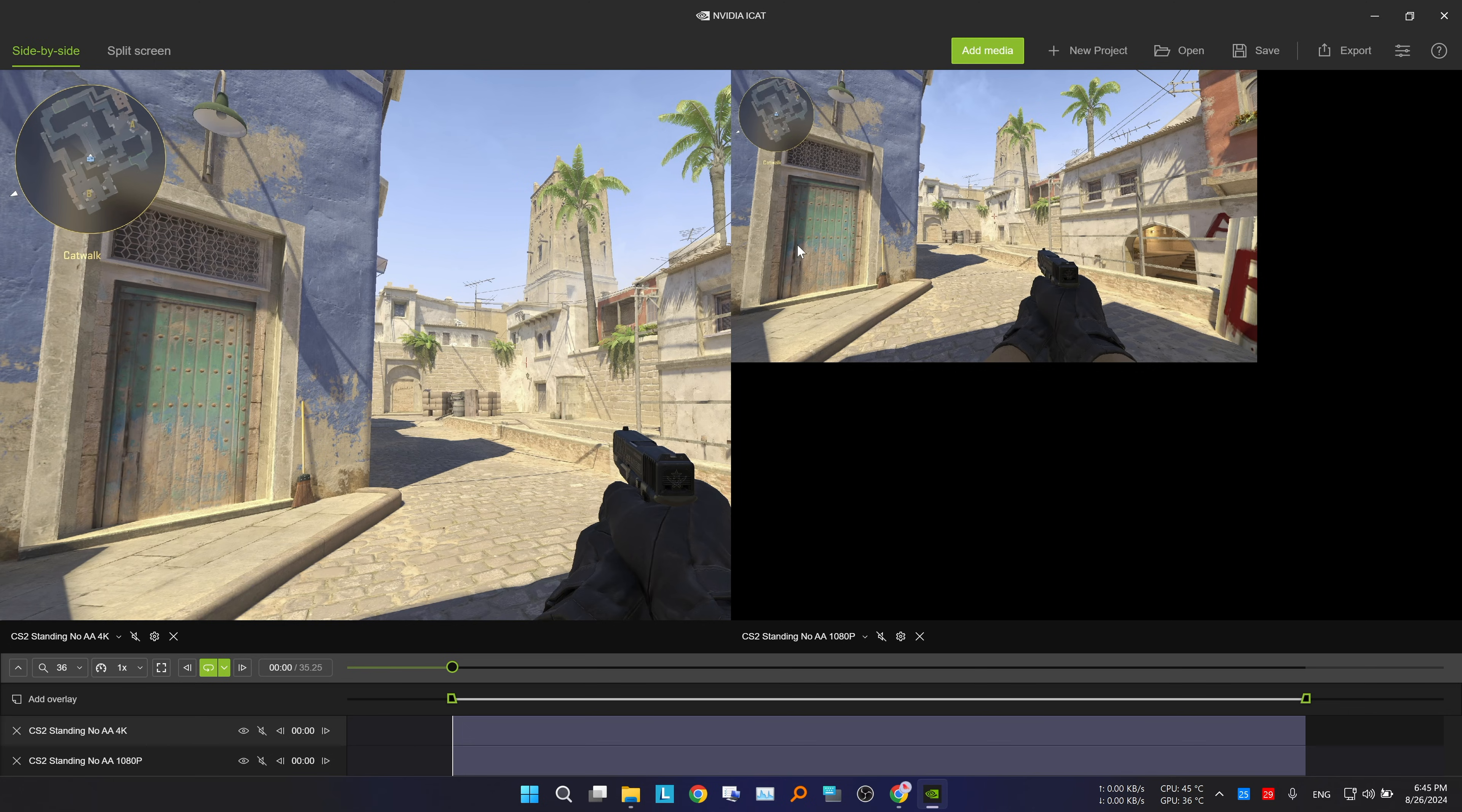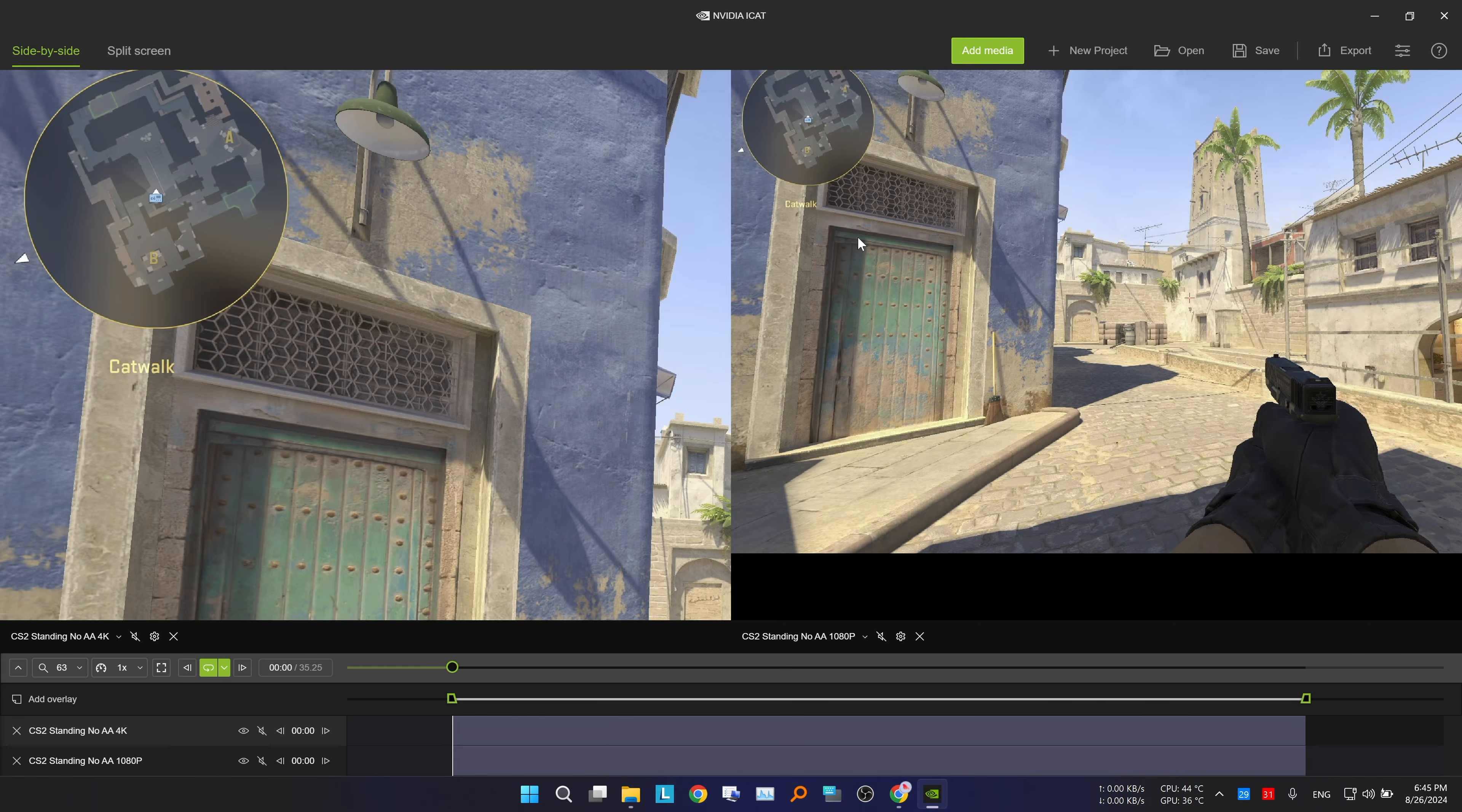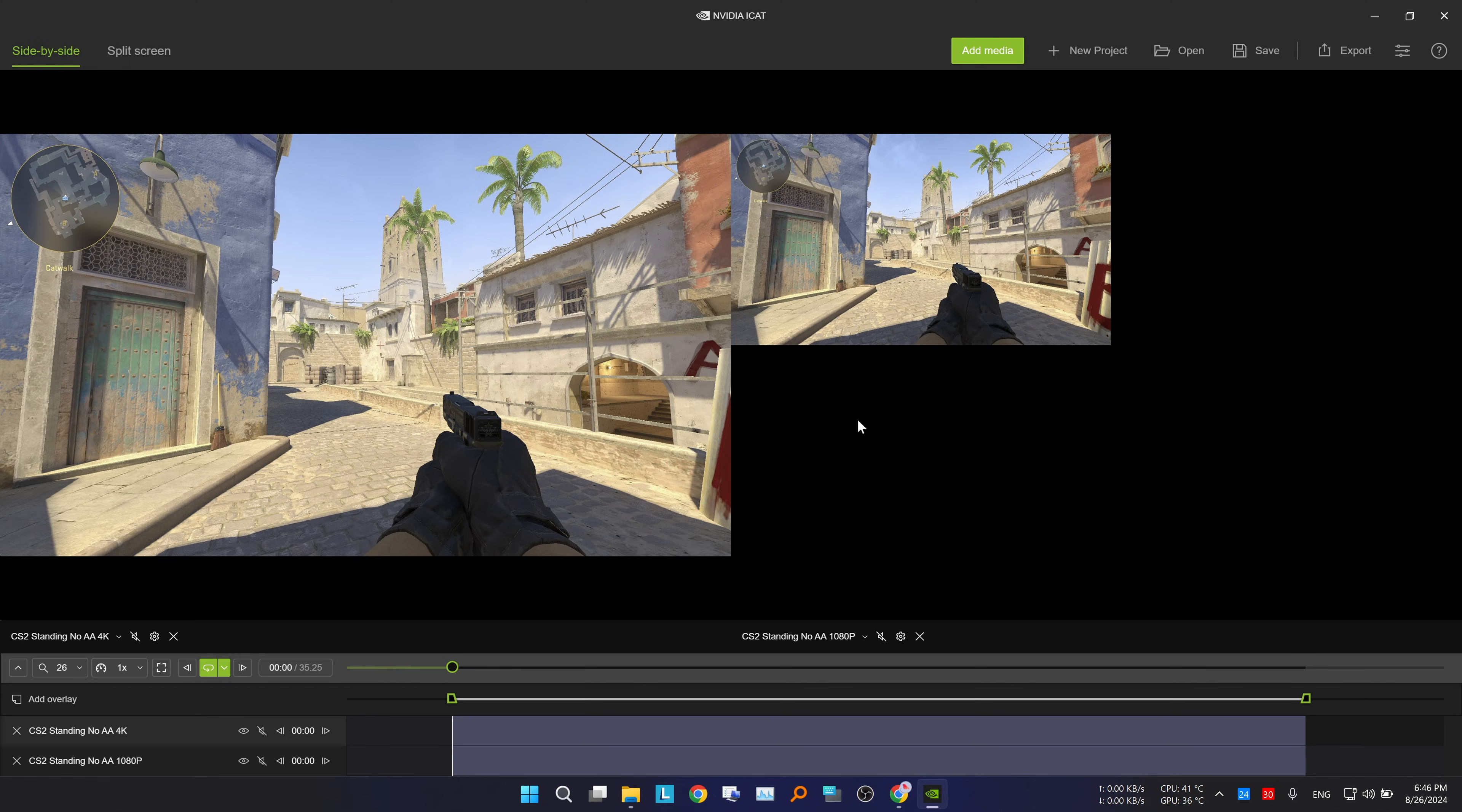You can use the scroll wheel to zoom in and out on the image. As you can see, I have 2 videos with 2 different resolutions, the 4K here, and the Full HD here.